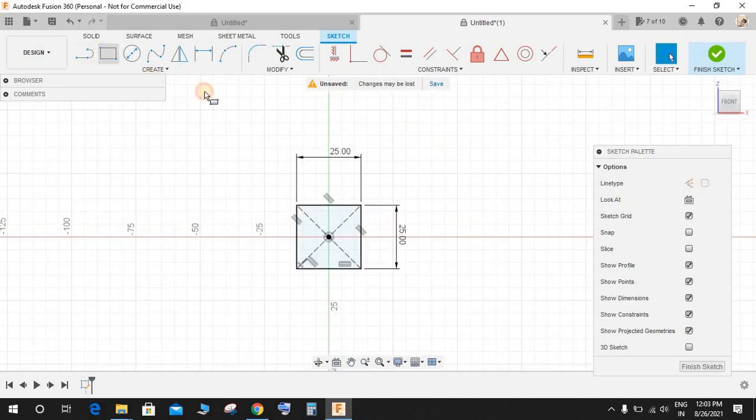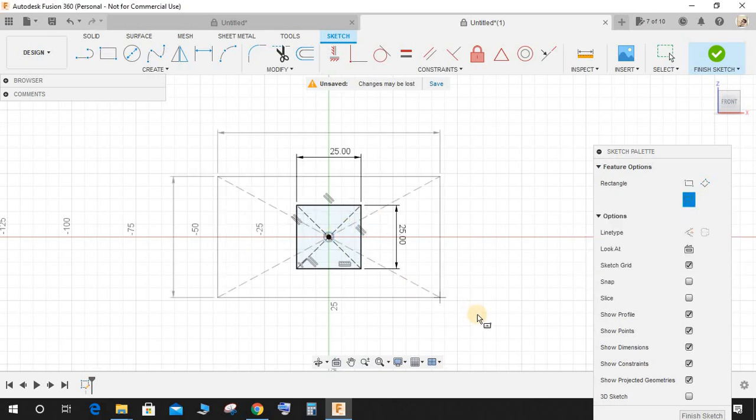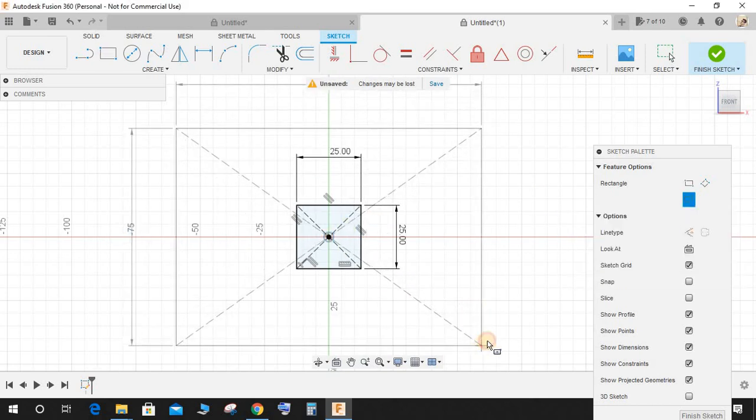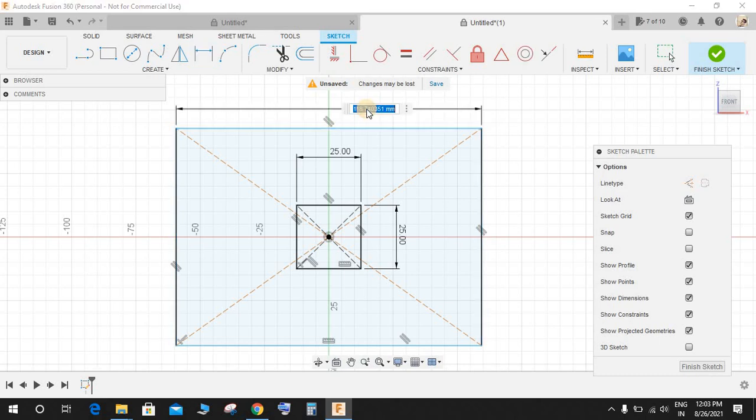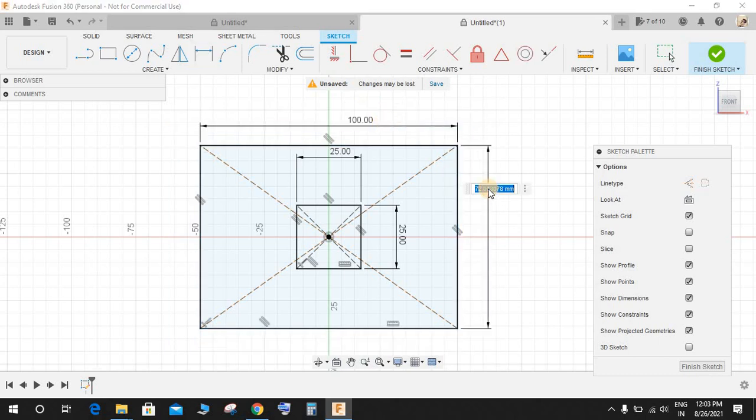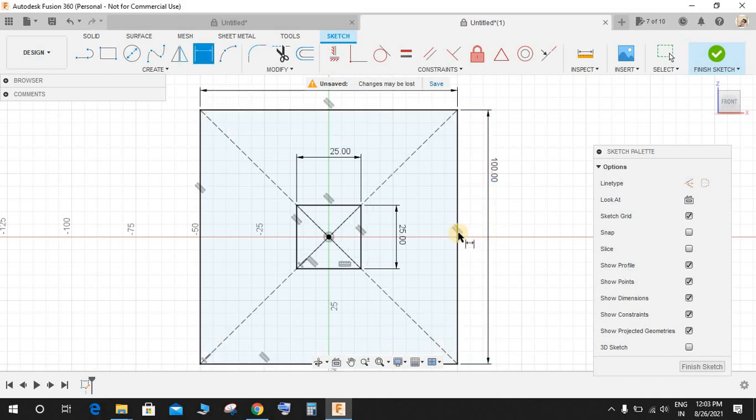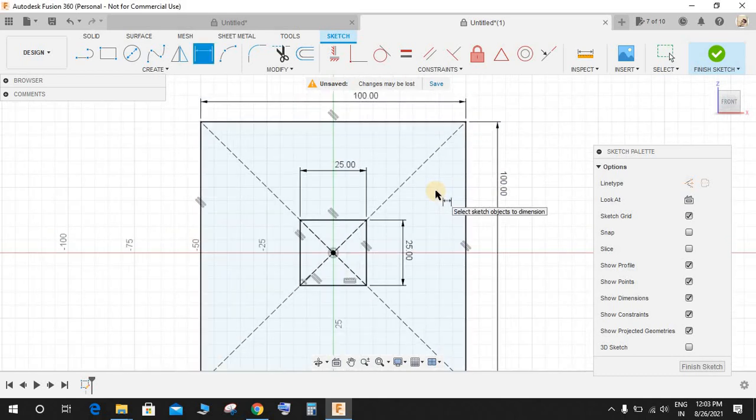Again click on center point rectangle and draw another bigger rectangle. Press D for dimension, this time make this 100 and this one also 100. So basically we have got our two squares here.